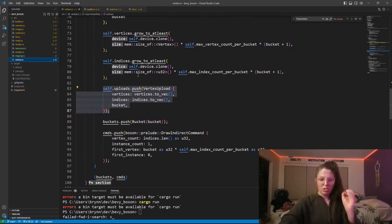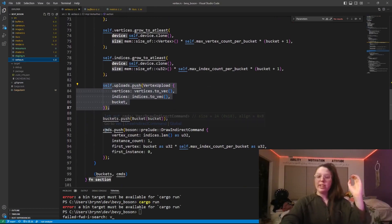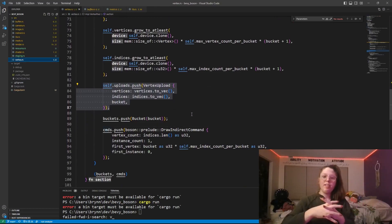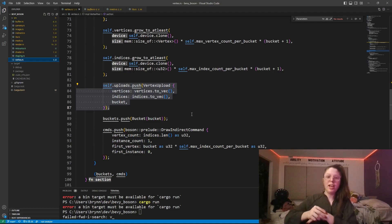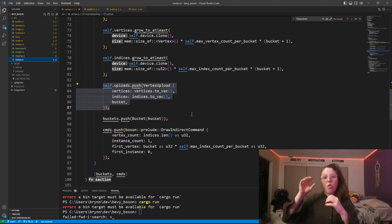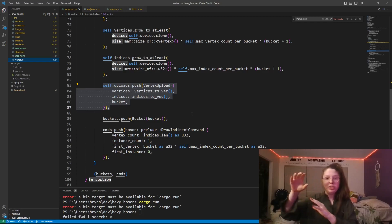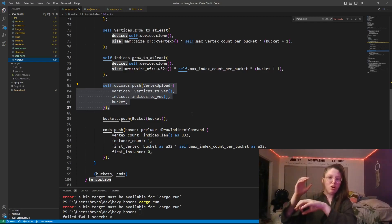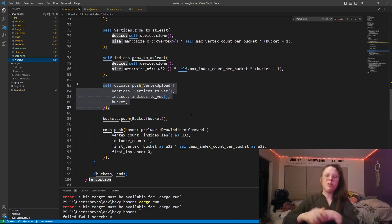The vertex buffer also creates a draw indirect command which is sent to the GPU, so the draw call is dispatched on the GPU and the data for that draw call is already on the GPU — making it incredibly fast.